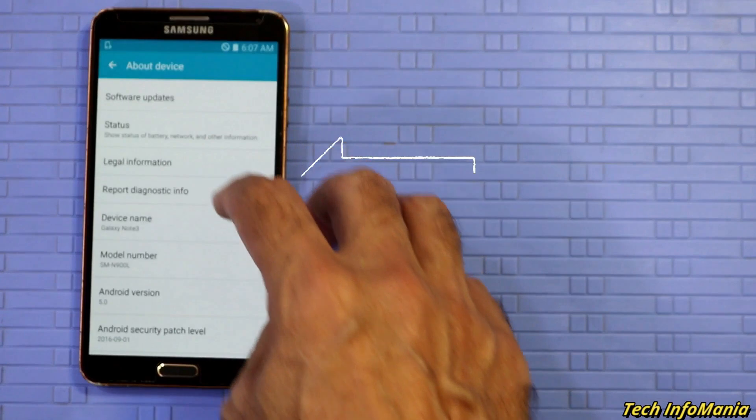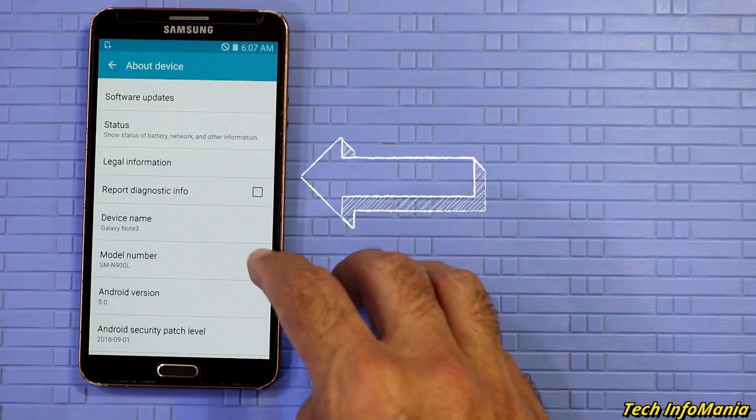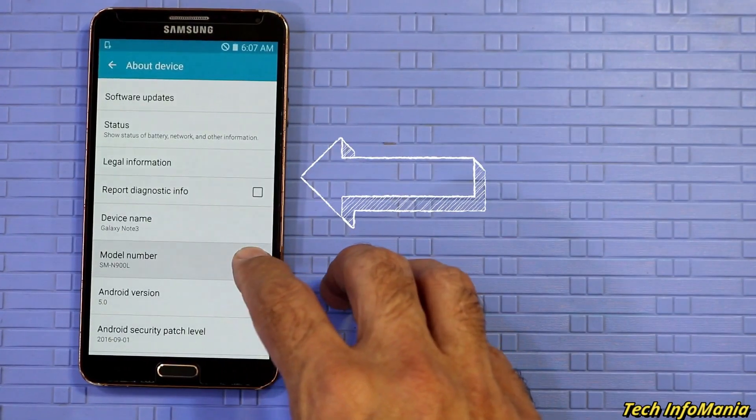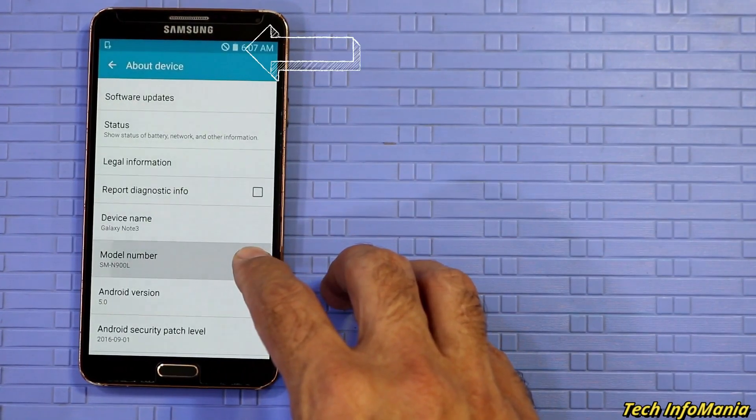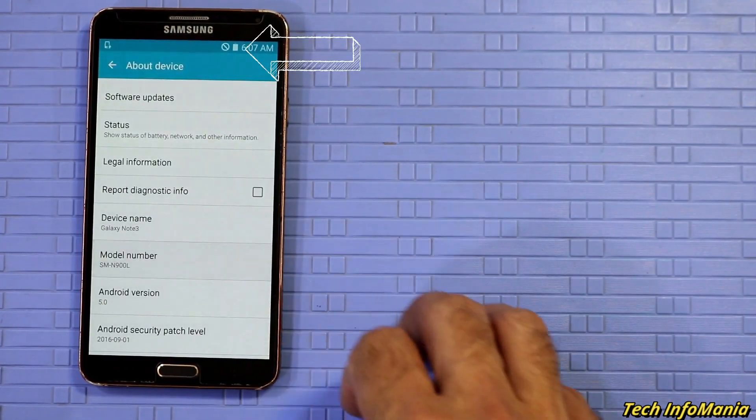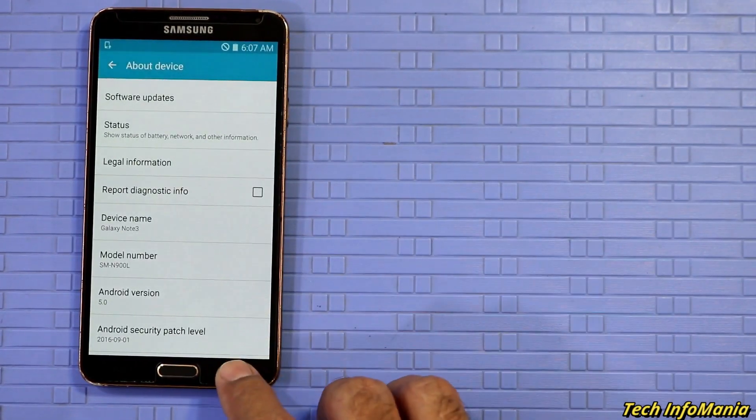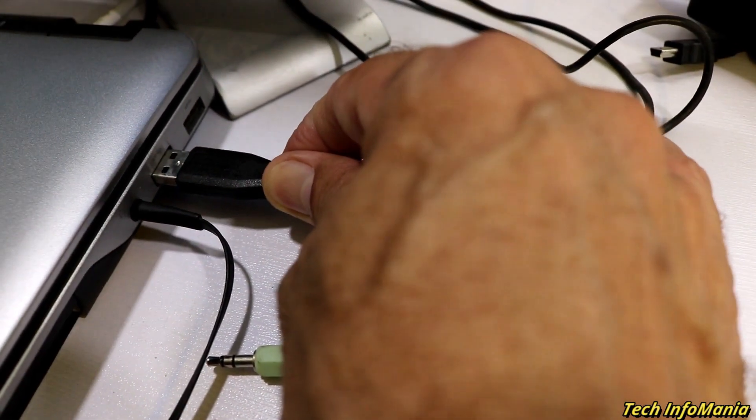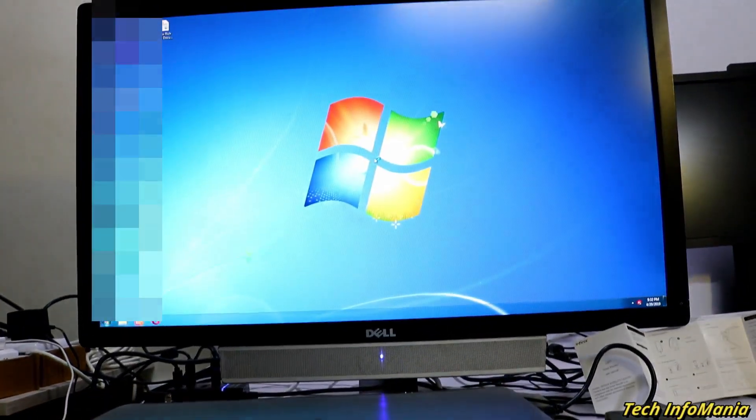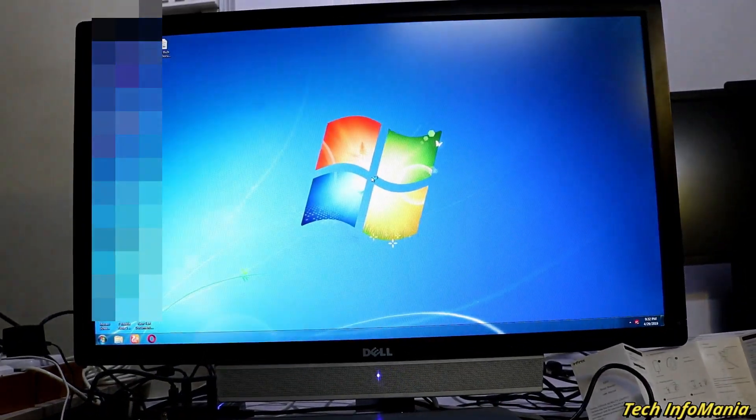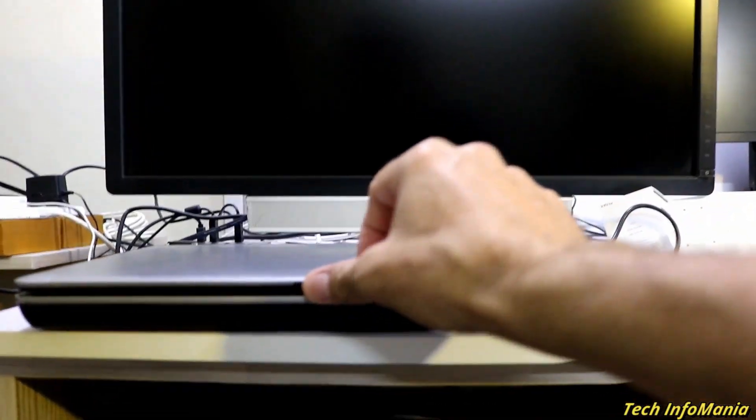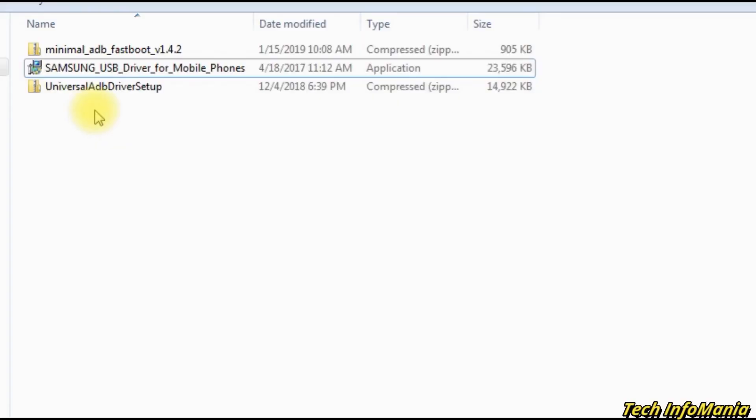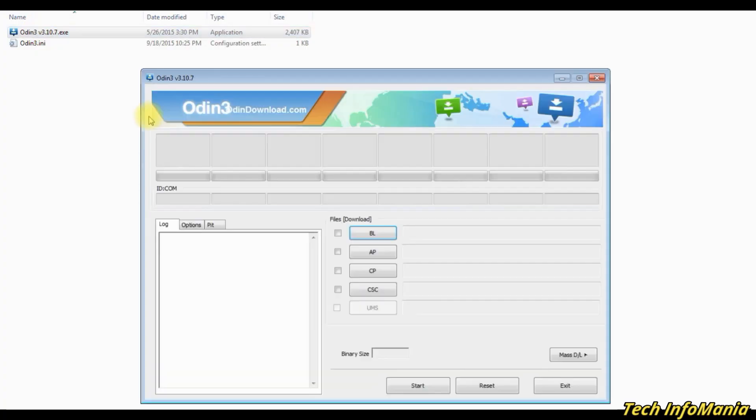N900L mobile device with 80 percent battery charge, a good quality data cable, a computer (in case of a laptop, check the battery should be charged), Samsung Android USB driver file, Odin file,